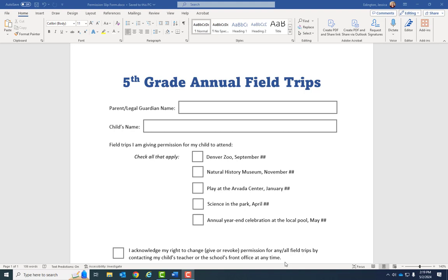In this tutorial video training series we're going to cover how to make a fillable form that starts in Word and ends in Adobe Acrobat. We're also going to go over how to make that form accessible.